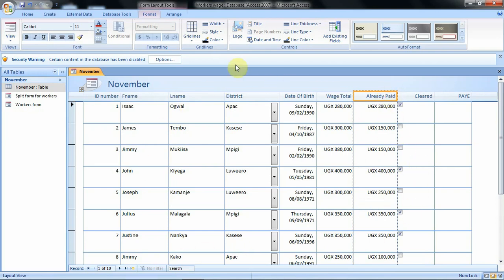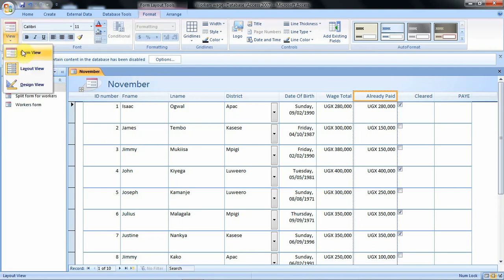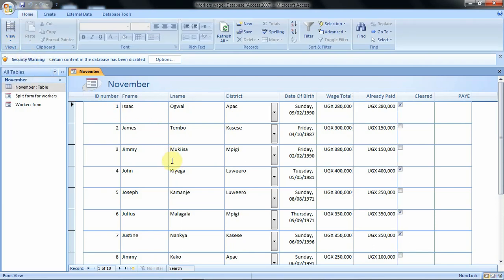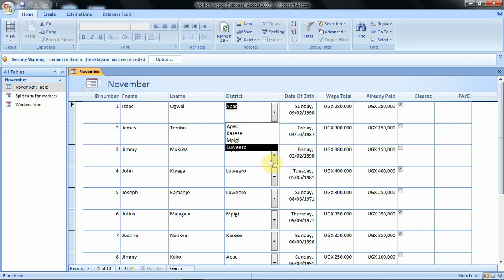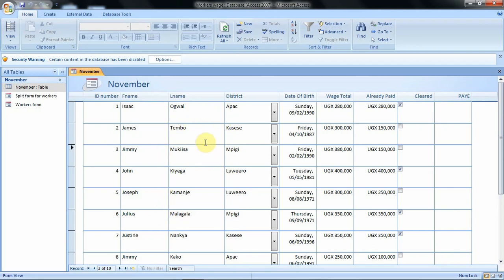This is the form we have created using the multiple items option. If you would like to view this form in another way, you can use the view option. For instance, clicking on the form view shows the form view. In the form view you can still edit the records the way you want. If there is some error you want to correct, you can use the form view to help you do that.